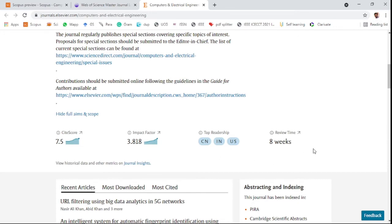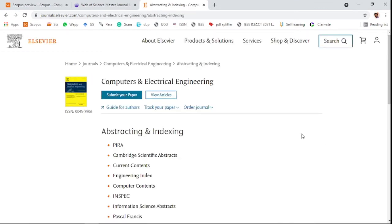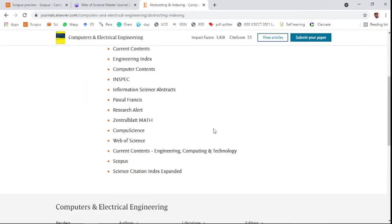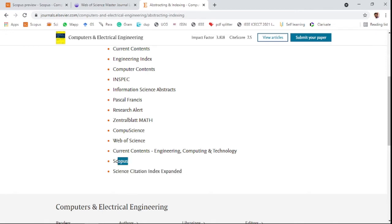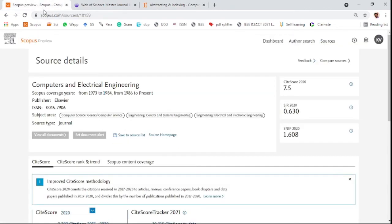This journal is indexed in various databases: Science Citation Index Expanded, Scopus, and Web of Science. You can check on the Scopus website itself. This is an Elsevier journal indexed from 1986 to present.